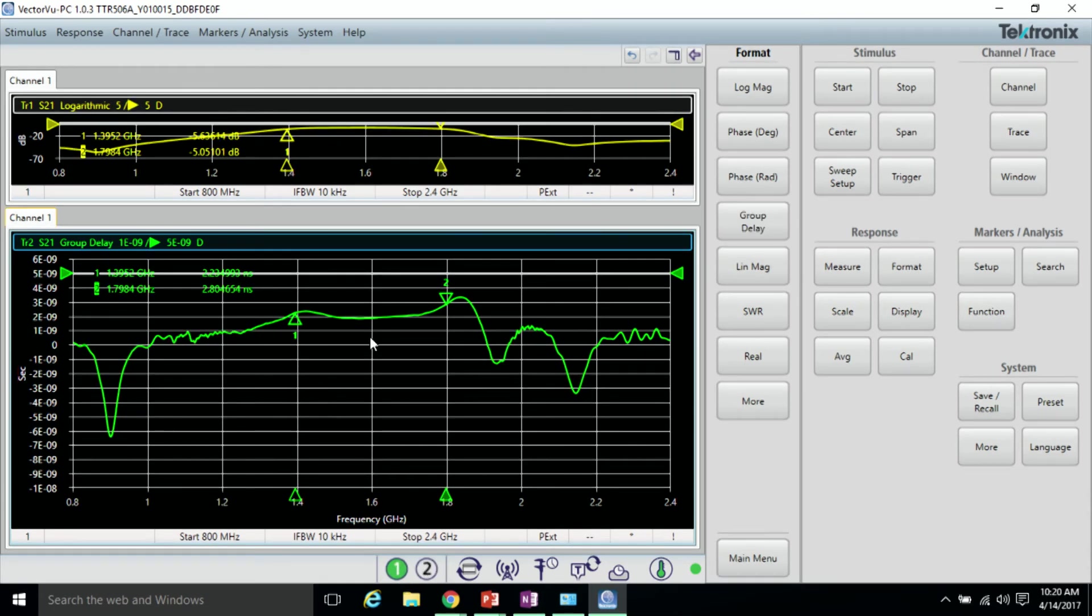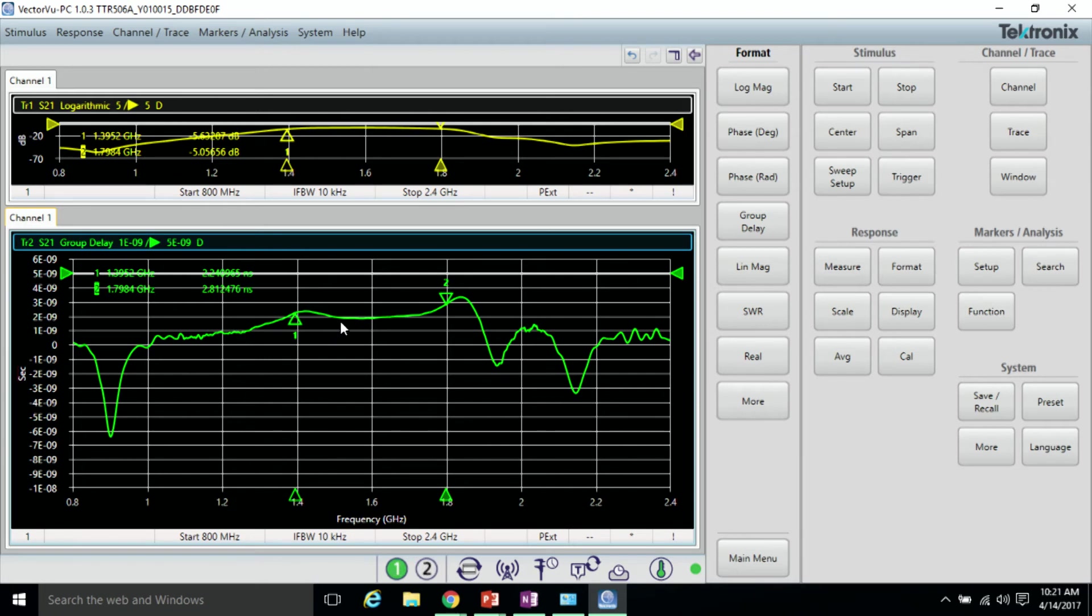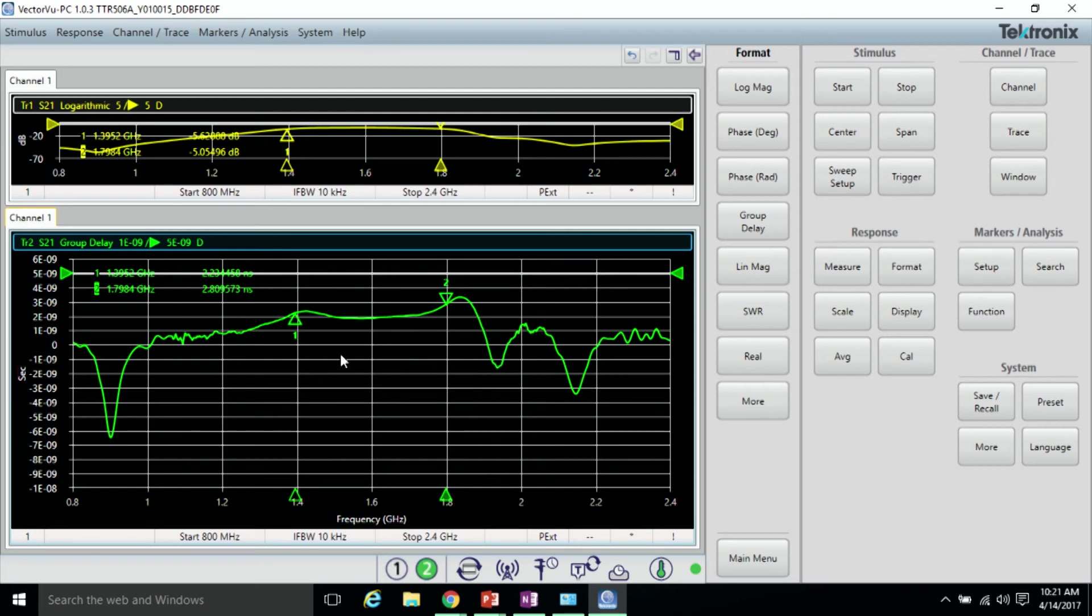Now, since this is the derivative of phase response, we're looking for a constant value for distortionless transmission. Where with phase response we're looking for a linear or constant slope, we're now looking for a constant value.